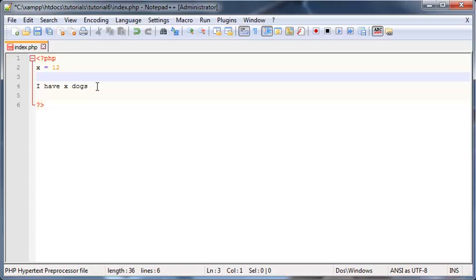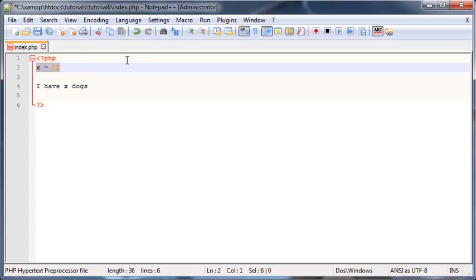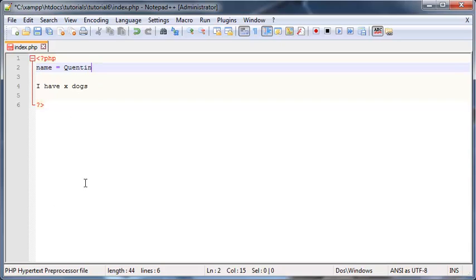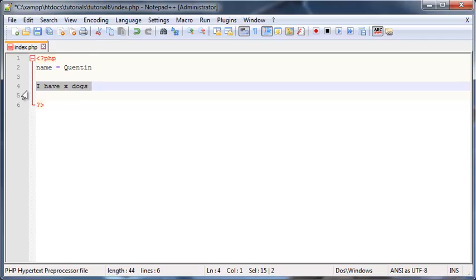So in programming we won't often name a variable X or something because it's not very descriptive. It doesn't tell us what kind of value we're storing in that variable. So if we're going to store the user's name, we might actually have a variable called 'name,' and then we set that equal to Quinton because, you know, my name is Quinton.